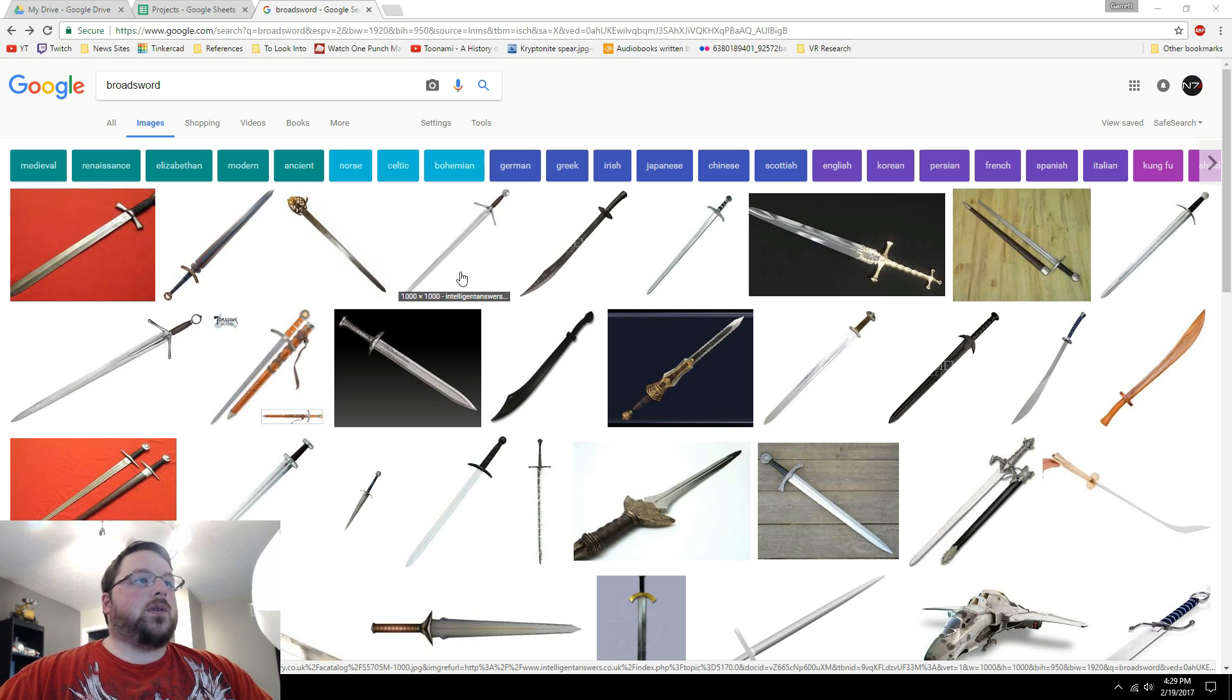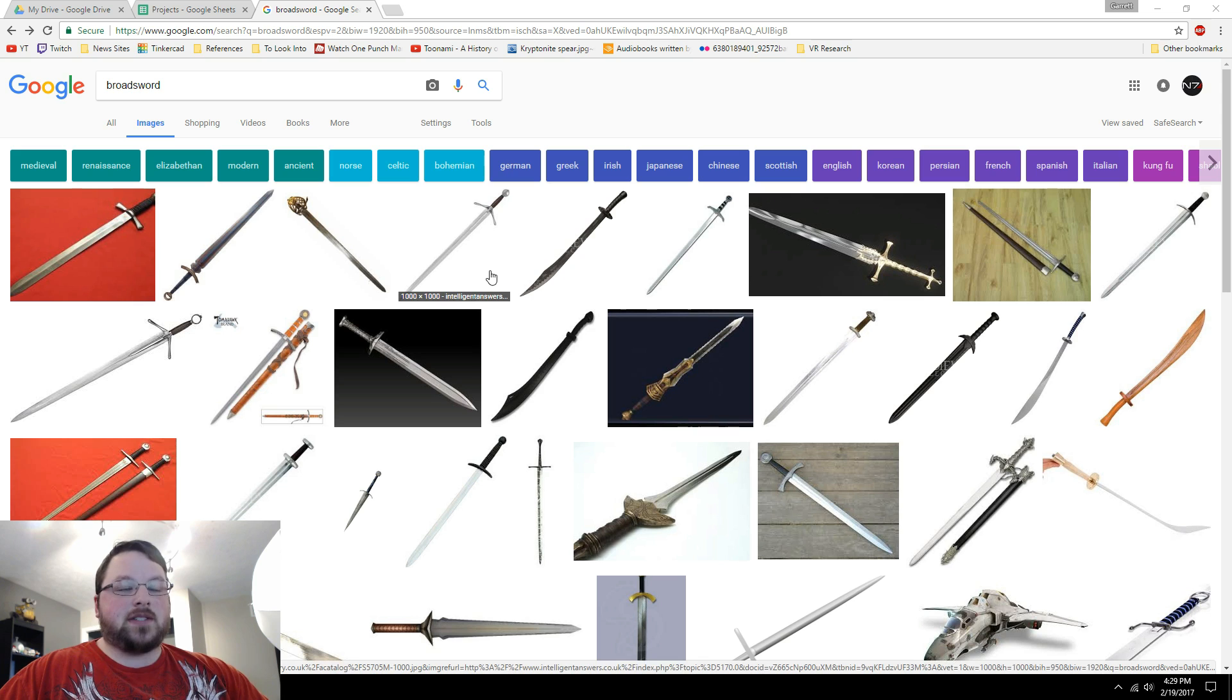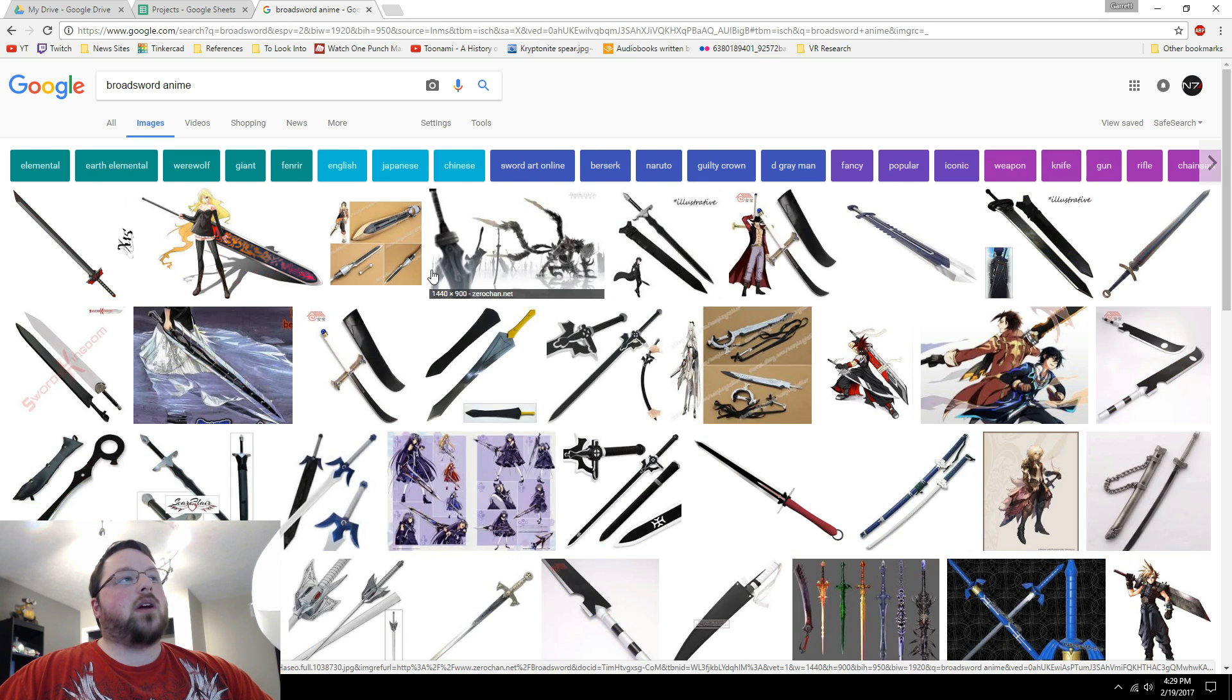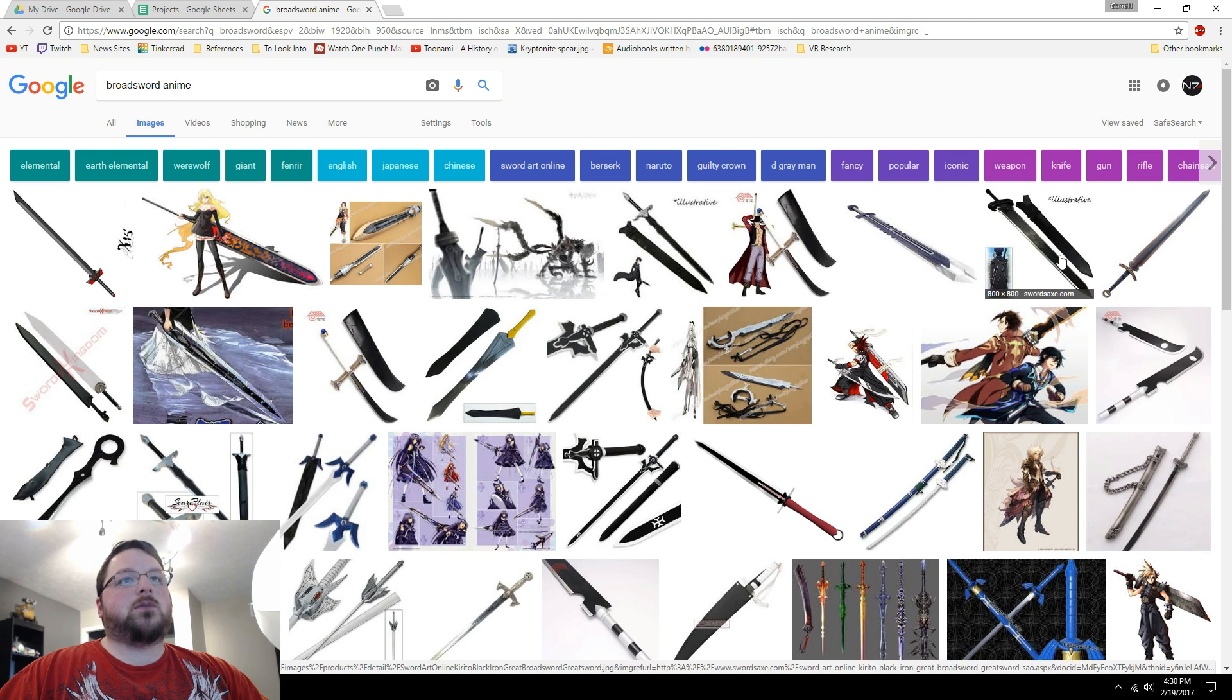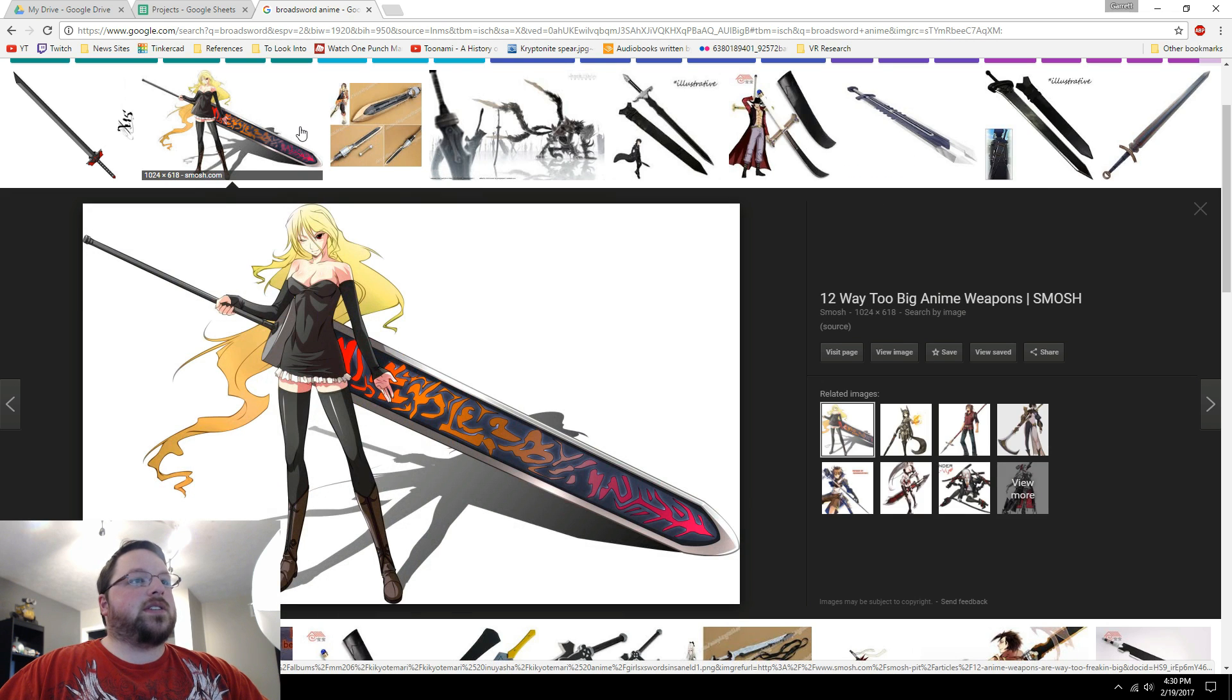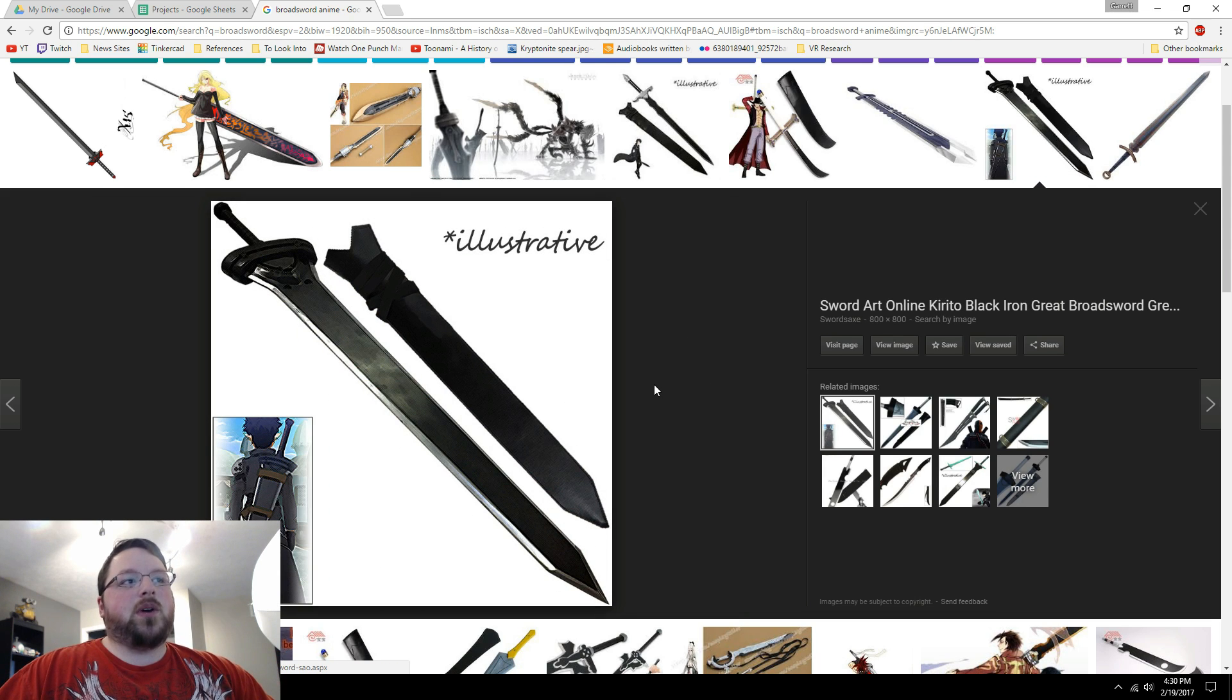So first thing I always do is come into Google image search and just type in broadsword. And now some of my favorite sword designs are always like the video game or anime style broadswords that are just like crazy proportions. Like you'd never even be able to hold it up in real life. But I think those are some of the most fun. So if I search for broadsword anime, you'll see that the swords get quite a bit more funky. And almost immediately, one of these pops out to me because I don't want to go crazy right now with something like this or even this because that's insane. But something like this, very simple, looks very cool. That I think is what we're going to be going for in this tutorial.